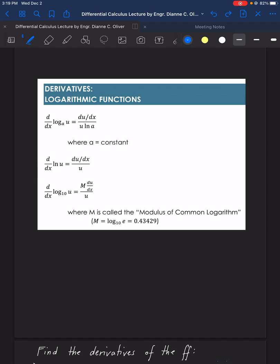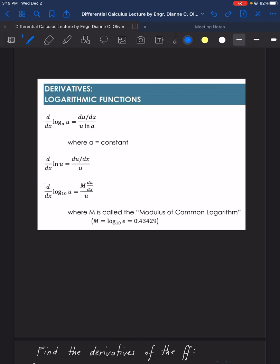For the derivative of logarithm to the base 10 of U, the answer will be M times the derivative of U over U, where M is also called the modulus of common logarithm — that is, log base 10 of E, equal to 0.43429 — or simply write M.